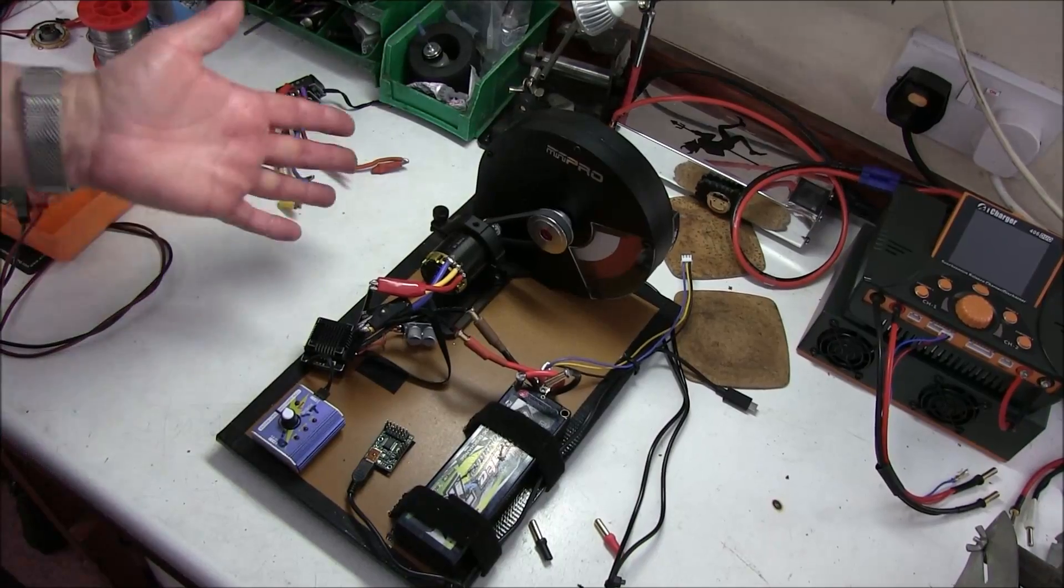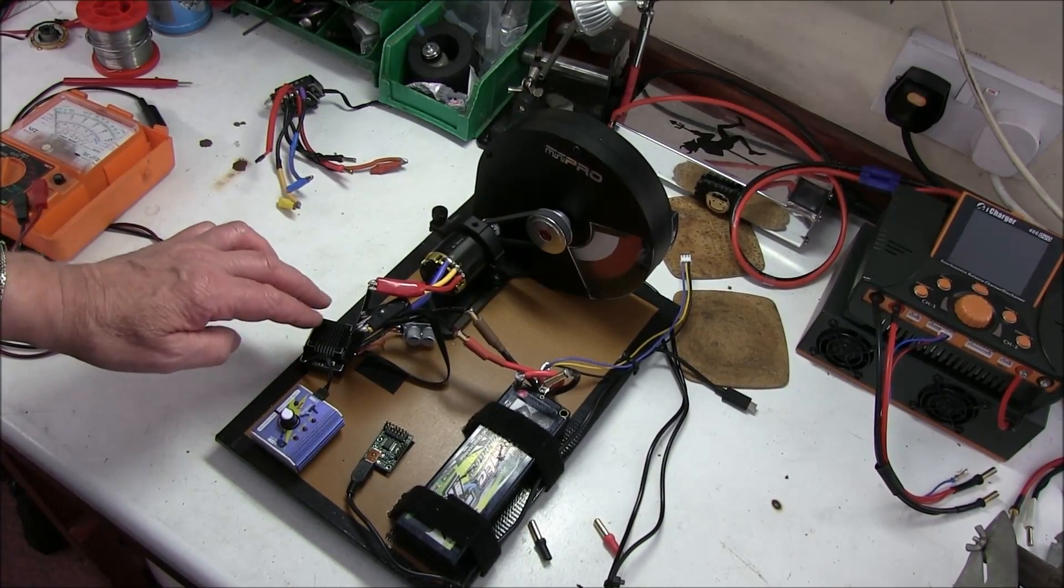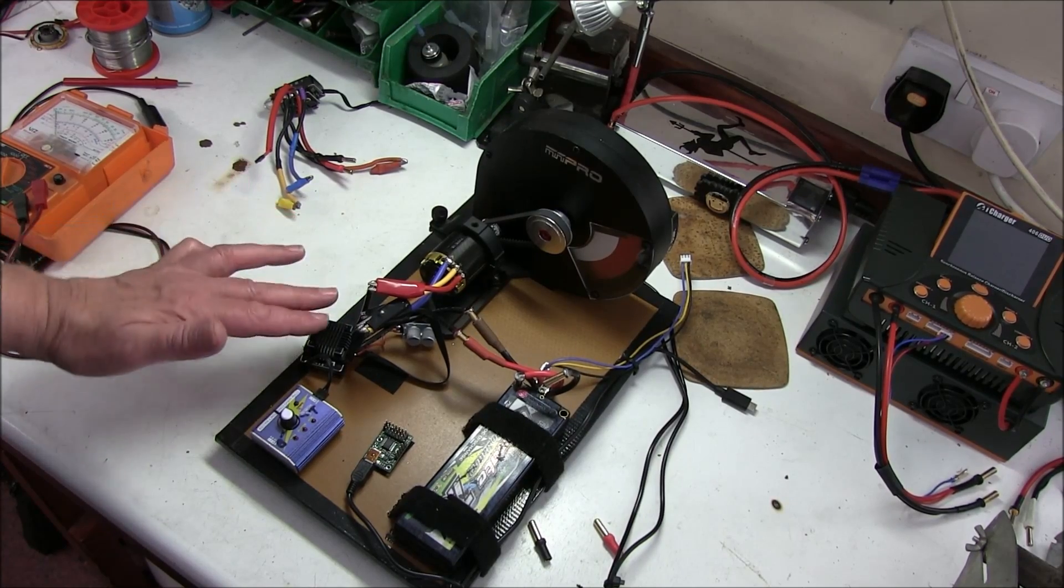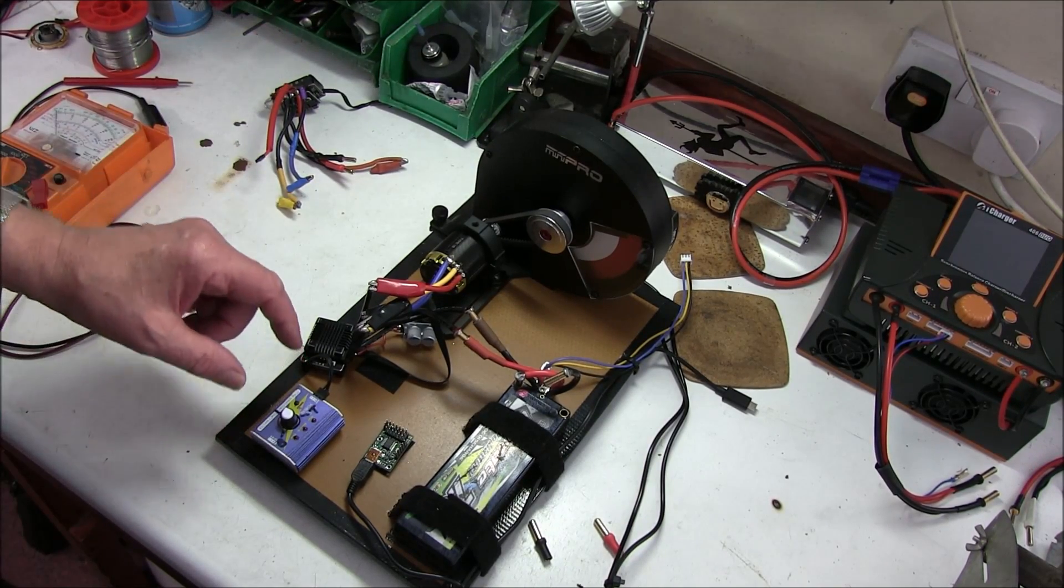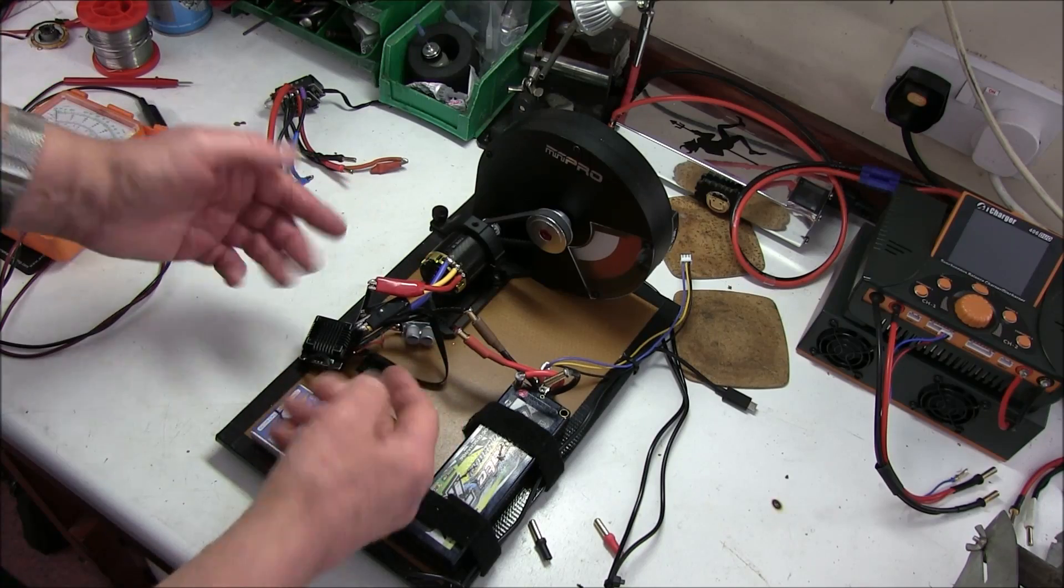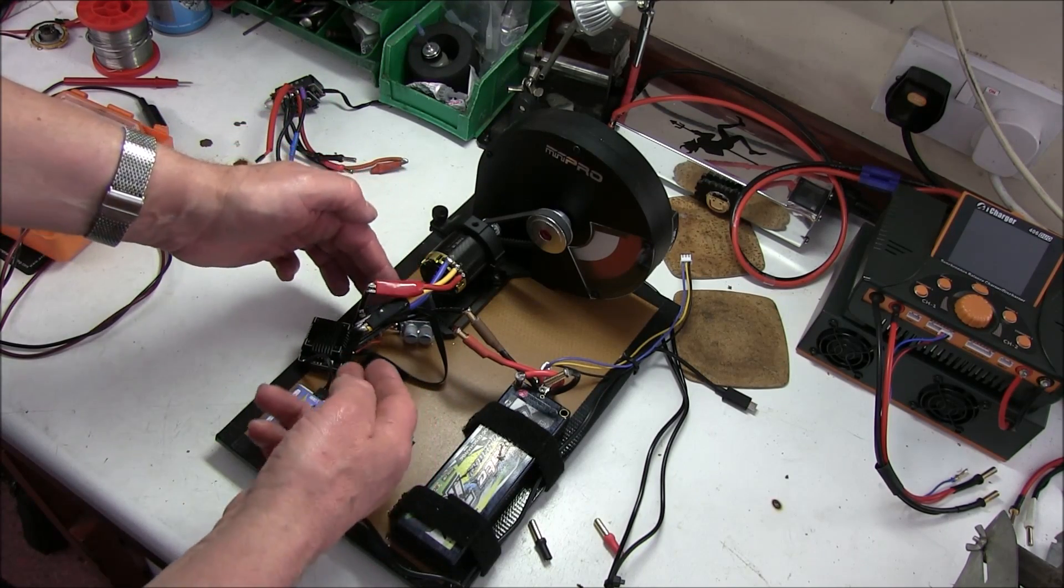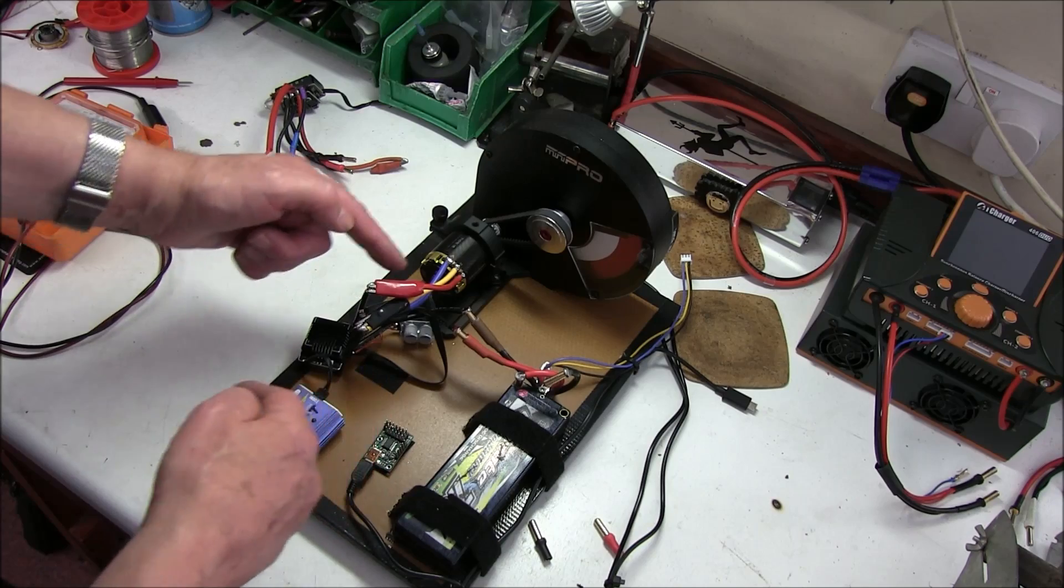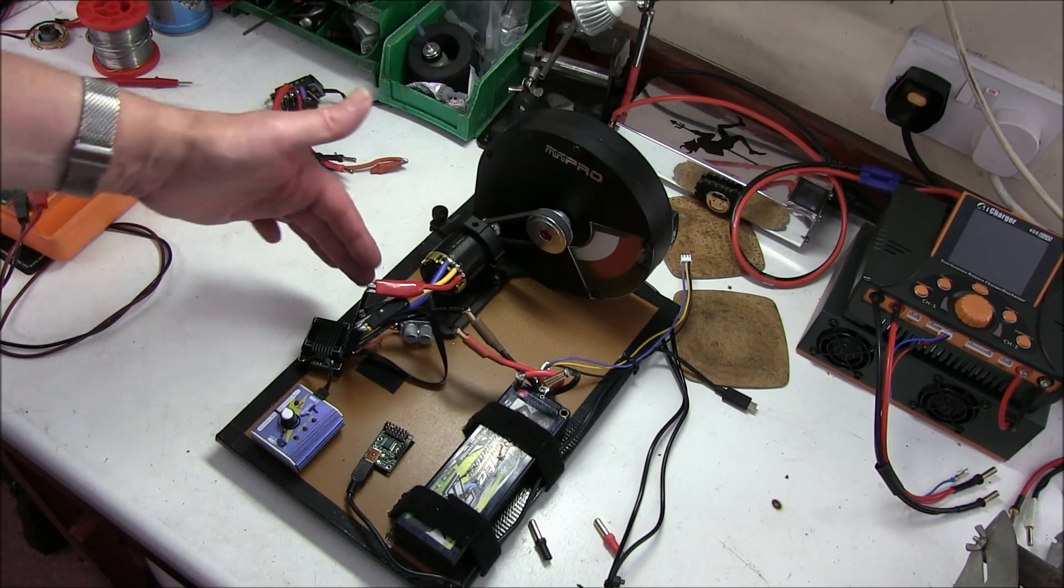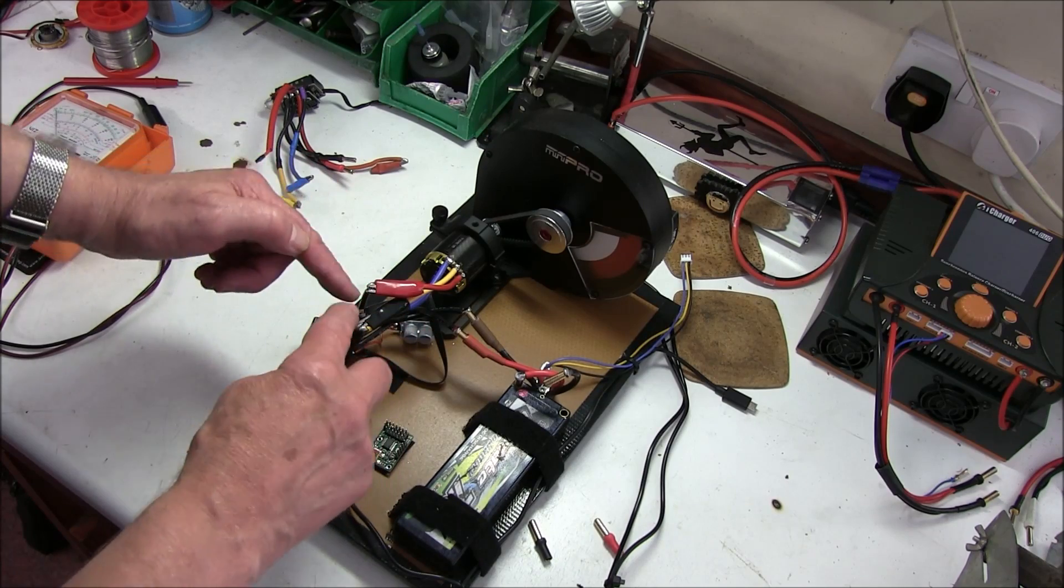I've connected up the customer speedo, which is a Hobbywing XR10, 160 amp one. First of all, I use my own sensor cables. The customer supplies a sensor cable. Sometimes they have breaks or whatever. I always use mine, so that's not a problem. And make sure you've got the ABC connected up correctly.